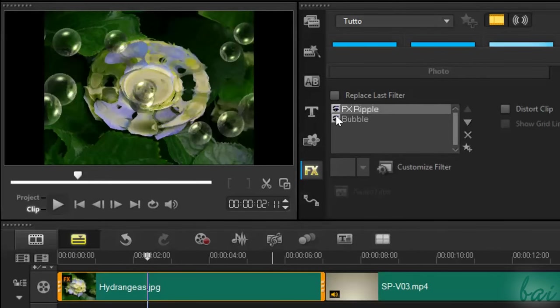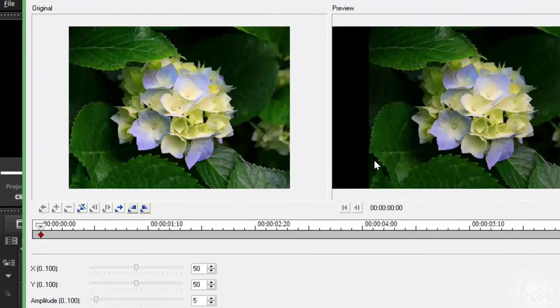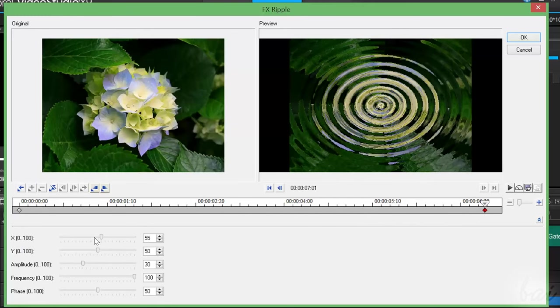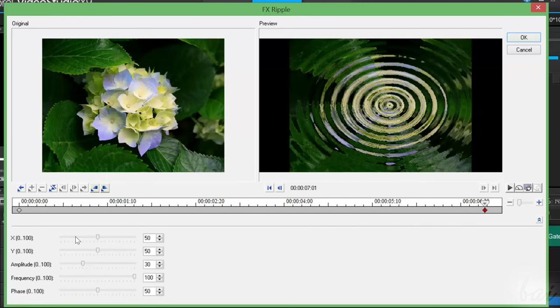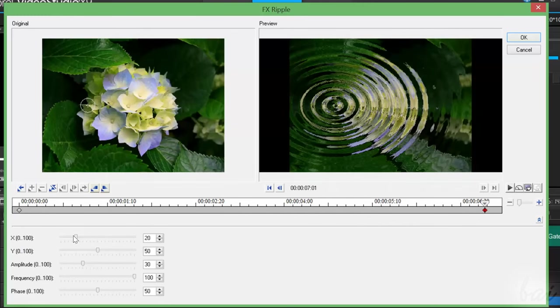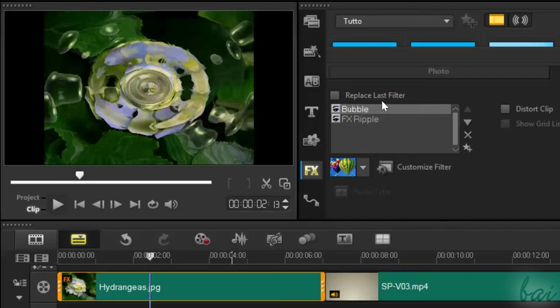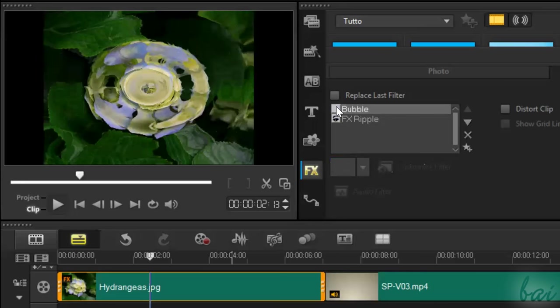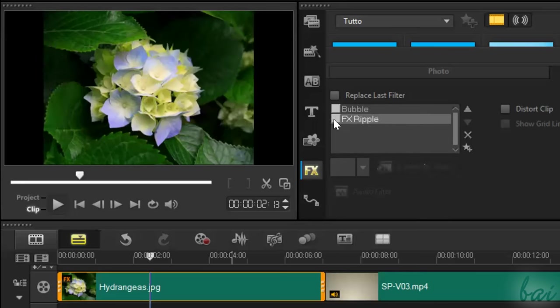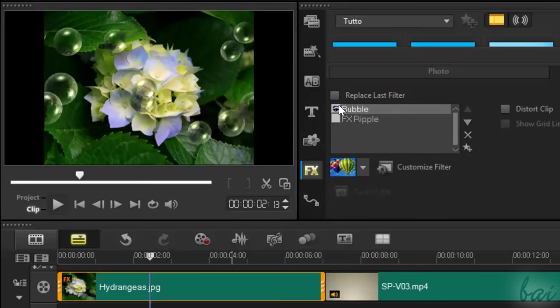Use Customize filter at the bottom to personalize its settings. To enable or disable an effect, just click on the Eye icon.